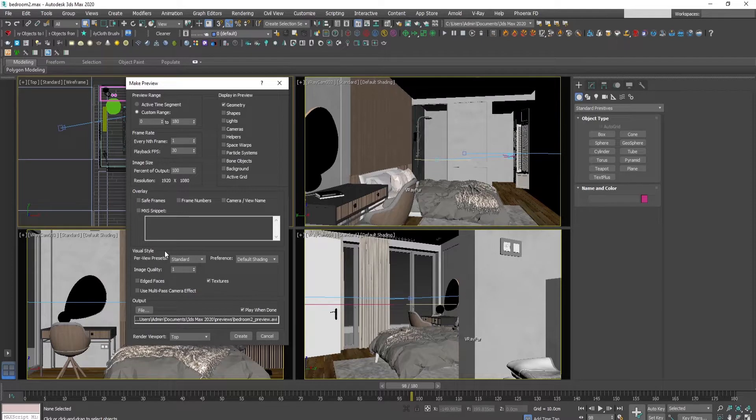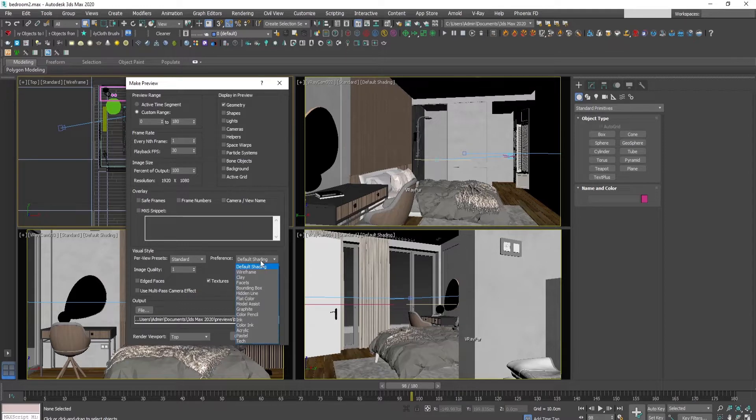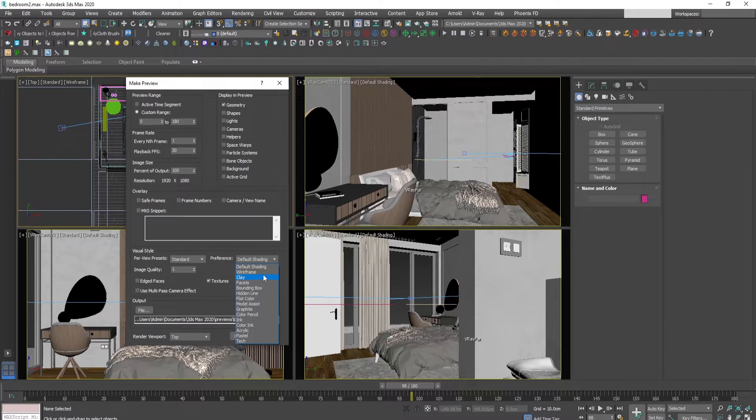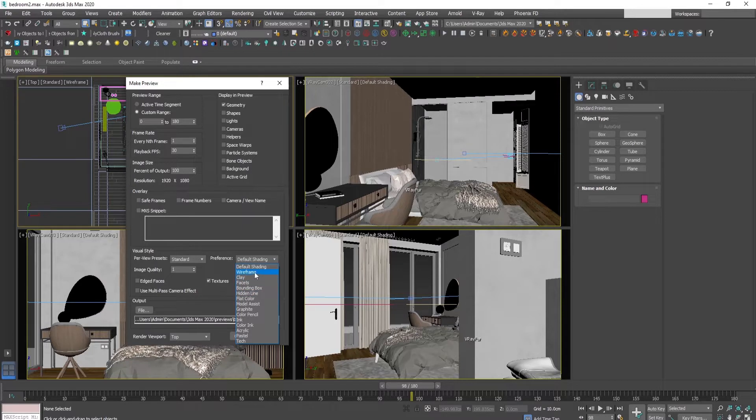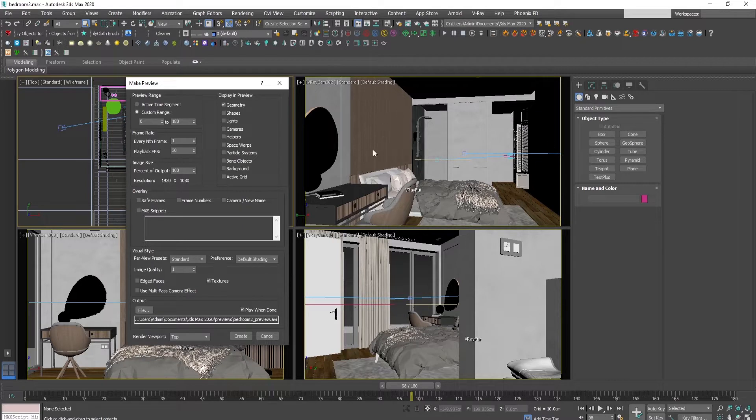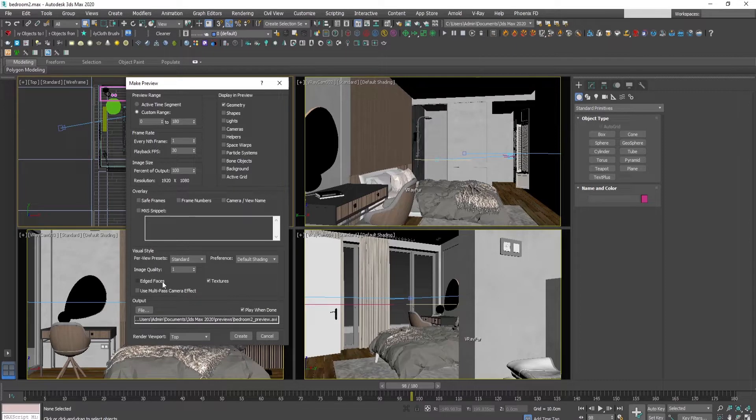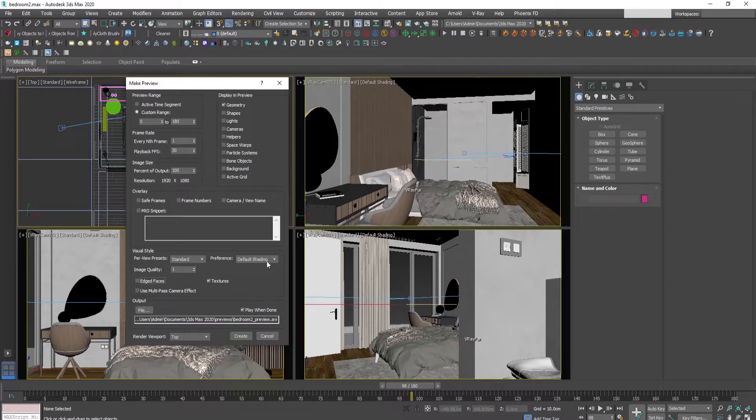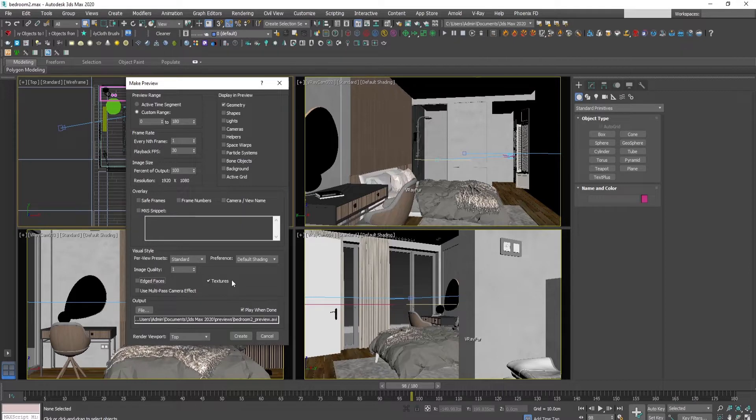Here in the preference we can choose the way the preview animation will be rendered - should it be clay or wireframe or whatever. I prefer the default shading because this will be the way we see it here in the viewport. You can check the edged faces option but then a lot of lines. This way it looks much nicer. We will leave the textures on.